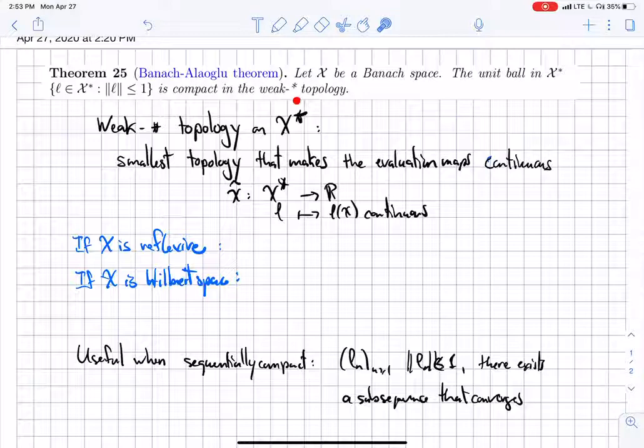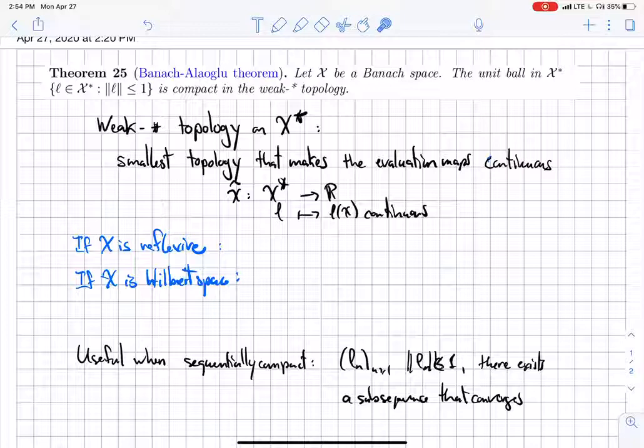Remember what the weak-star topology is on the dual. It's the smallest topology that makes the evaluation maps continuous. The evaluation map is this simple map that takes an element of X*, the linear functional, and maps it to the value of that linear functional at the point x. So for every x in my space, I have an evaluation map.